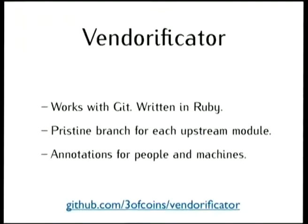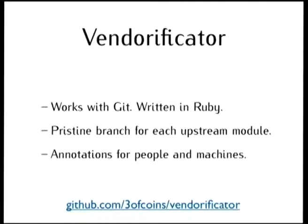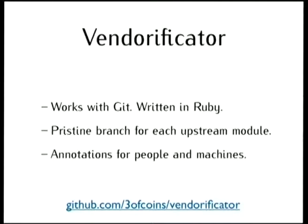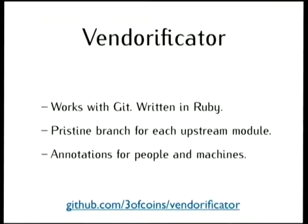It works only with Git. It is written in Ruby, so it is available as a RubyGem. It works by creating a pristine orphan branch for all the upstream modules, which means that every module has its branch, which is only then merged into master or whatever branch you work on, which also means you always have a list of modules, you always have a difference between what was originally downloaded and what you work with. And if you ever go through a startup acquisition or any license compliance audit, your auditors will thank you for that.